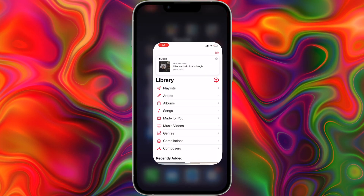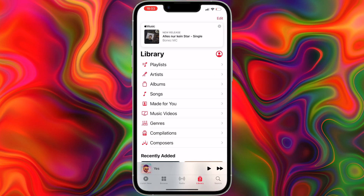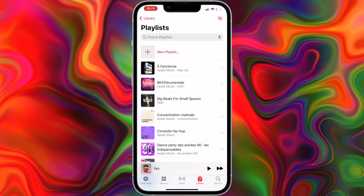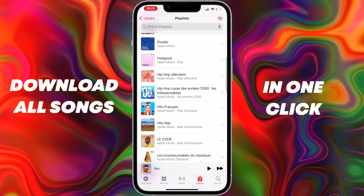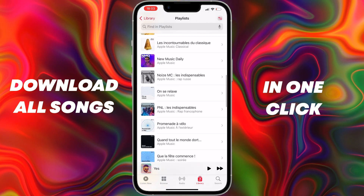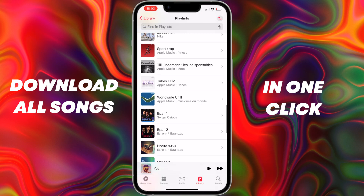Hello guys, I hope you all are doing great. In this short tutorial video I will show you how to download all songs in your Apple Music library at once in a single click.